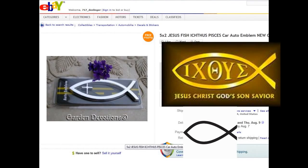I want to talk today about the ichthys symbol, or the Jesus fish, depending on who you talk to. They say it's a Christian symbol — we're going to look at that today. I have here a Wikipedia article. I use Wikipedia because it's basically saying what most people believe. It says: ichthys, from the coined Greek word for fish, is a symbol consisting of two intersecting arcs, the ends of the right side extending beyond the meeting point so as to resemble the profile of a fish, used by early Christians as a secret Christian symbol and now known colloquially as the sign of the fish or the Jesus fish.